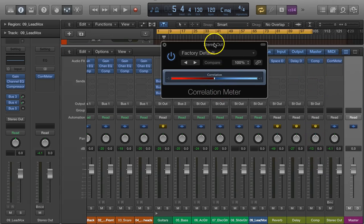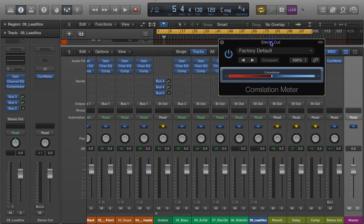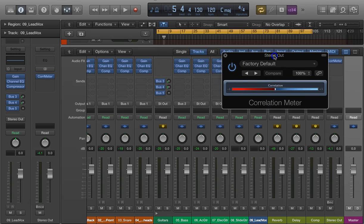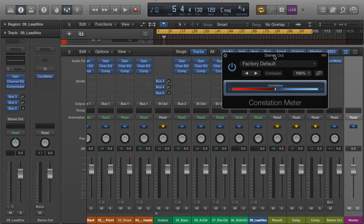This correlation meter is going to help us determine whether or not we have phase issues. We might be able to hear them, of course, but this correlation meter will identify exactly where the phase issues are. Are they in the drums? Are they in the guitar? Or is it the whole mix in general?